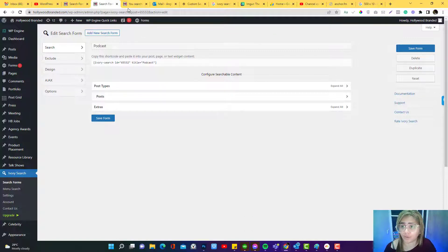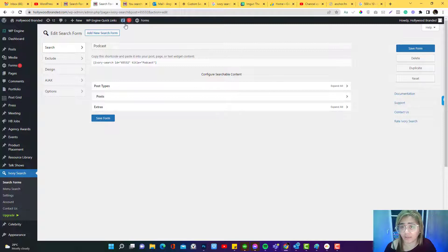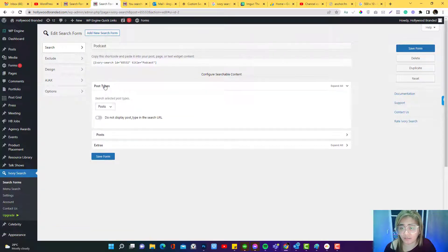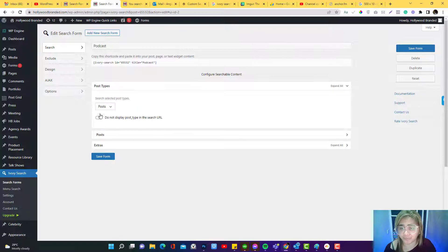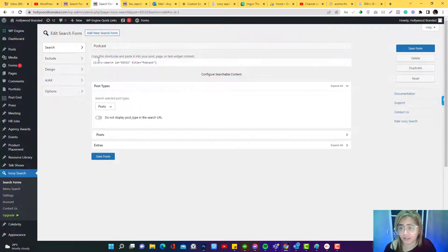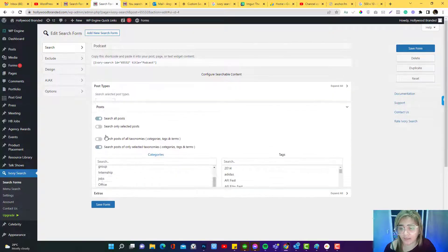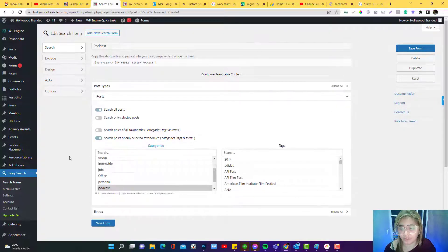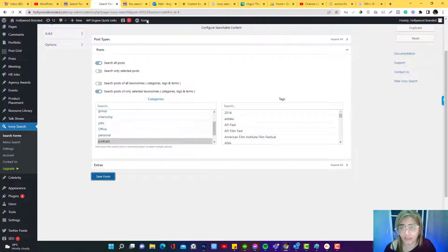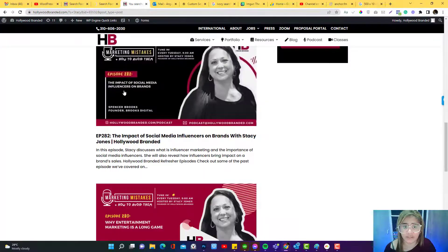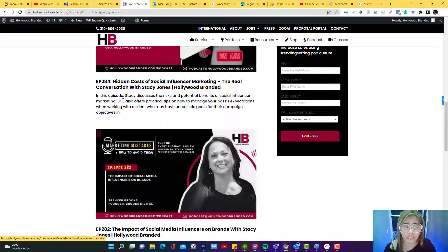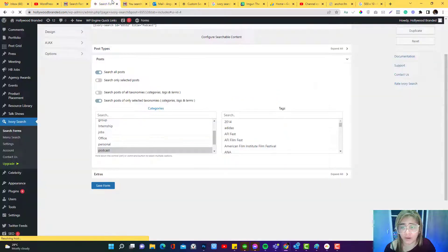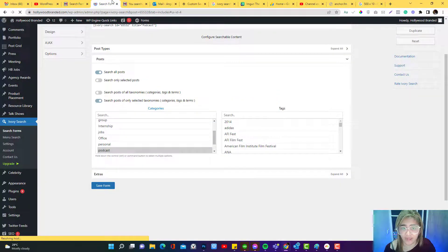I set something in here that the search field, only this search field can only filter posts and then the post should be only related to the podcast category. So yeah that's how it works. Again if you have any question don't forget to message me or comment down below.